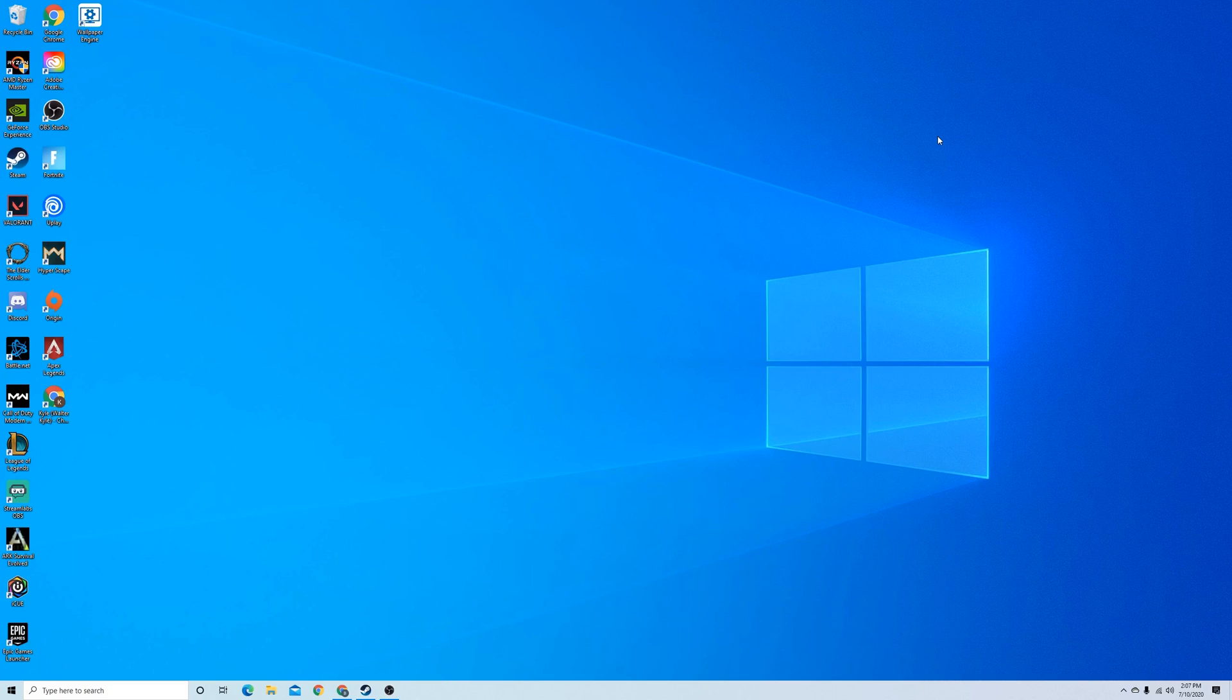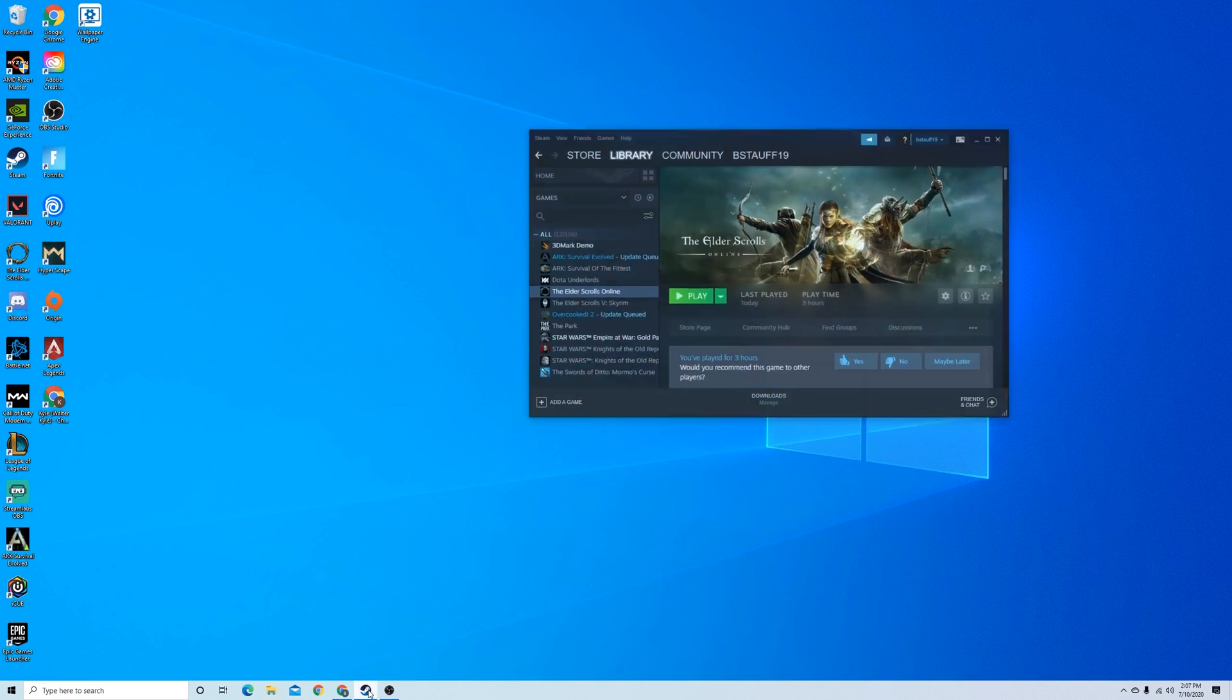Now that we have the controller linked up to the computer, let's test it on Steam. For this you're going to want to go to big picture mode.